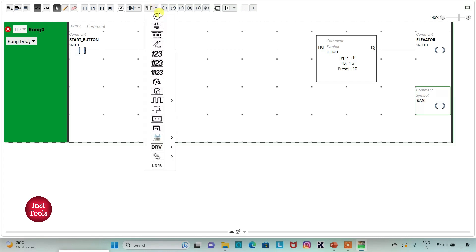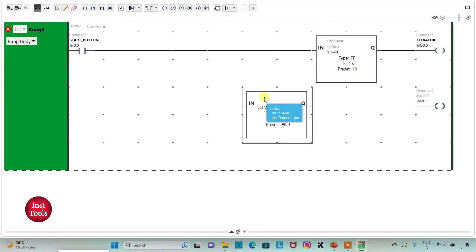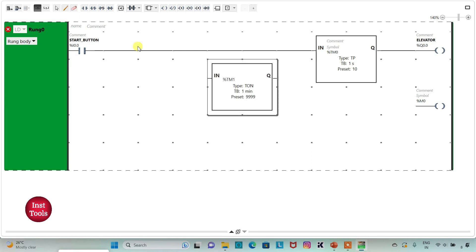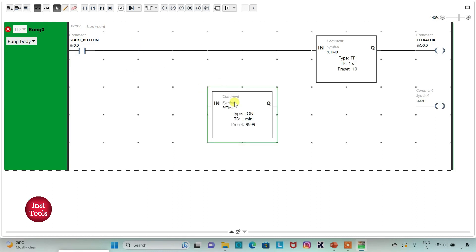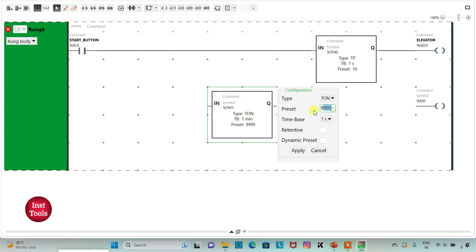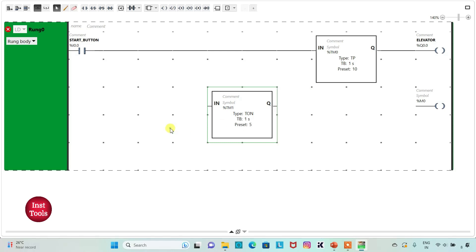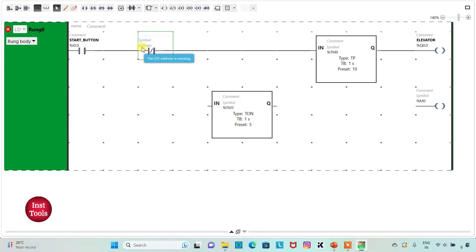I will insert one more timer to stop the elevator at each floor. I will change the time base to 1 second and set the preset value to 5 seconds. Then I will insert a normally closed contact and assign address M0, which is a memory bit.